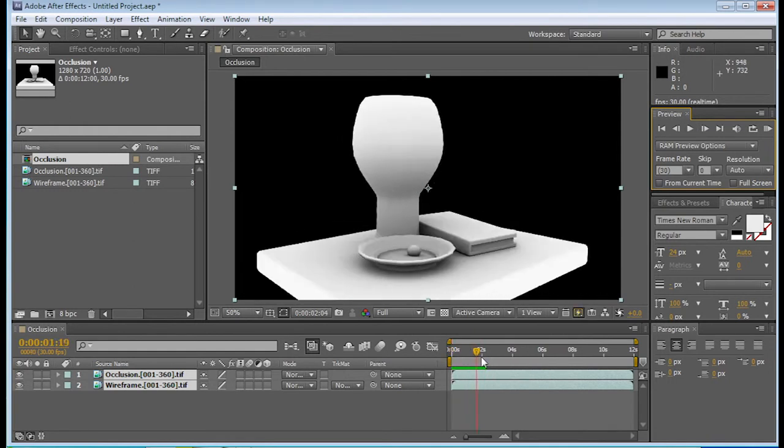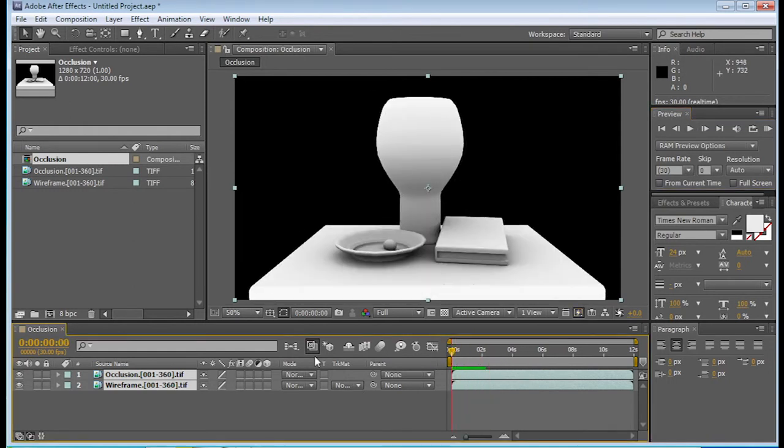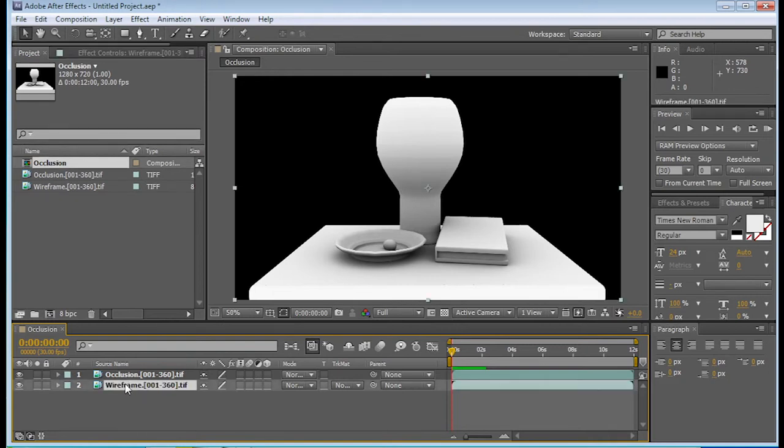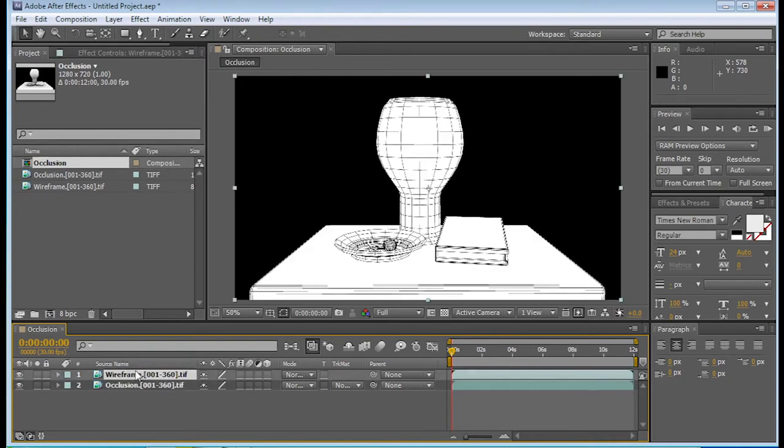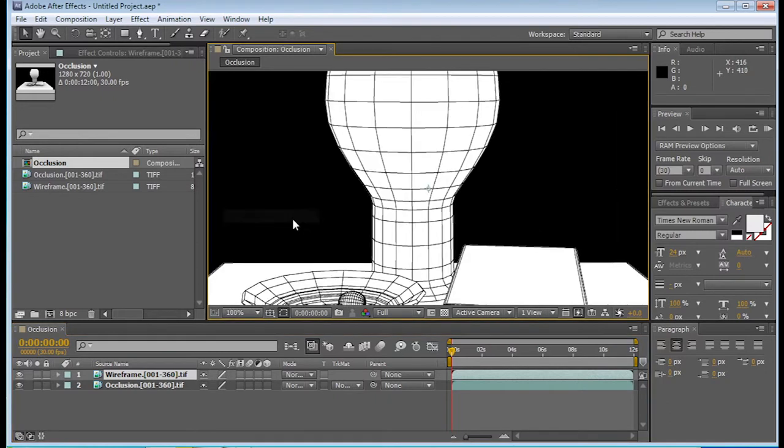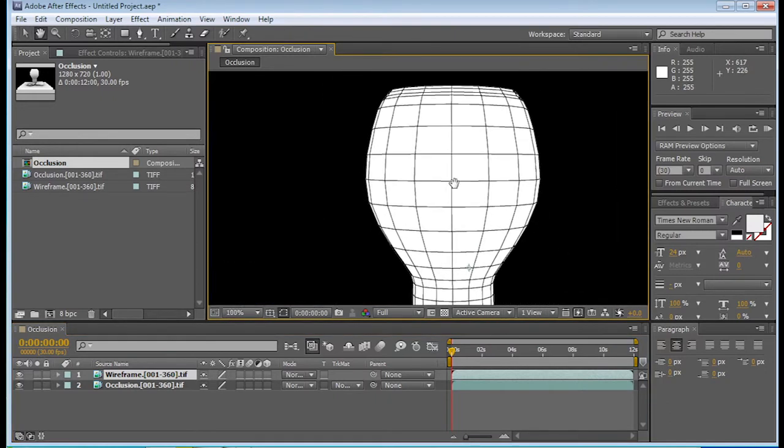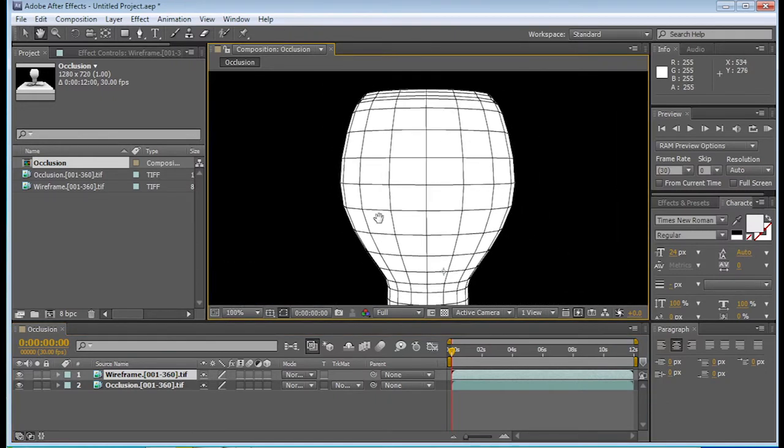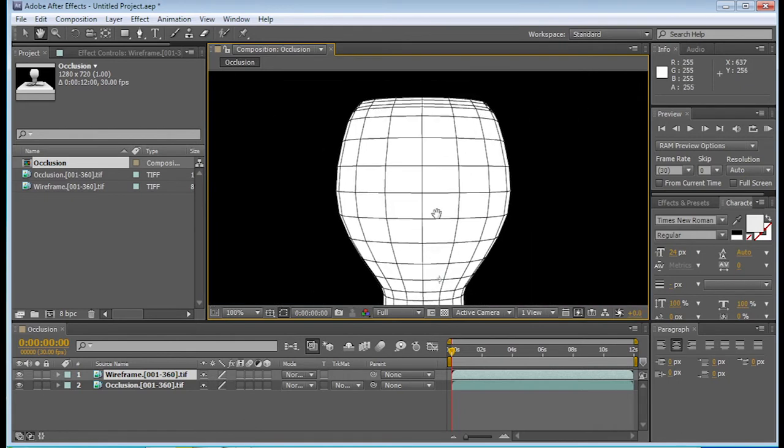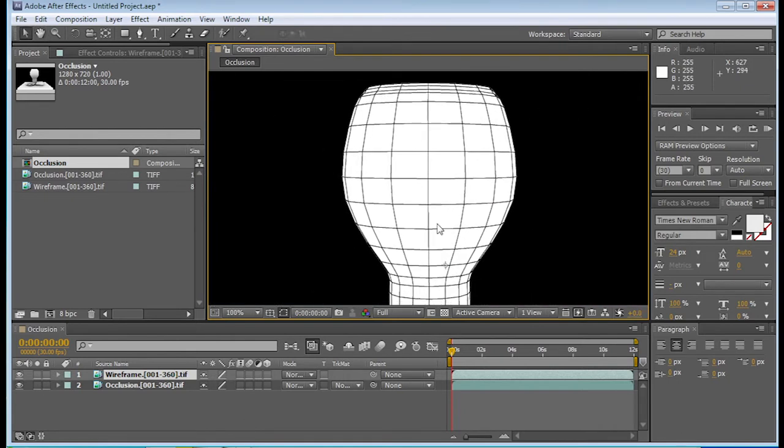Alright, so now we need to know, we need to put the wireframe on top. So select your wireframe, bring it to the top, and now you can see that the wireframe is on top. Let me zoom in so we can see the quality. Pressing space bar will give you the little hand to move around, just like in Photoshop. So basically After Effects is like Photoshop that's animated, so it's really nice.